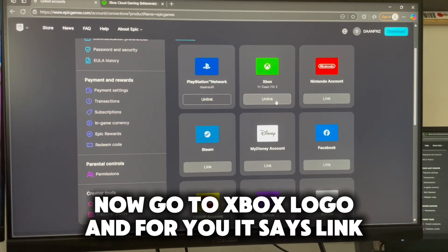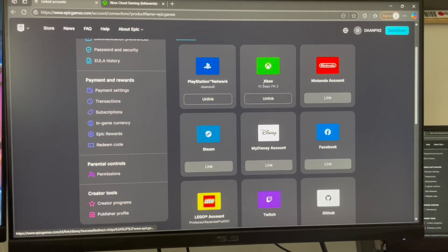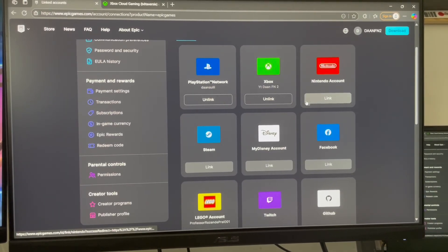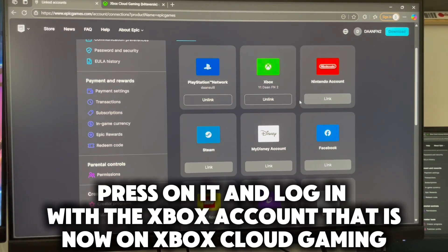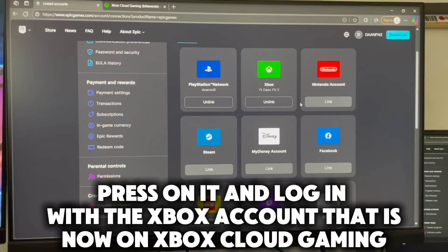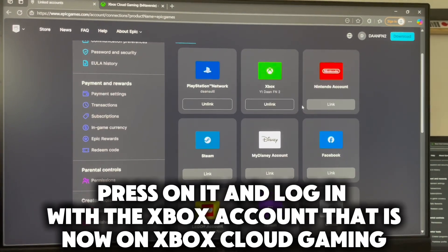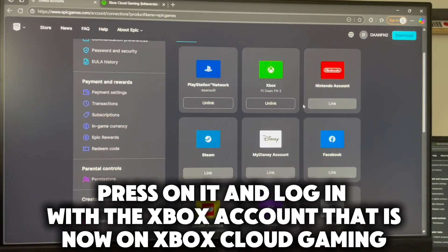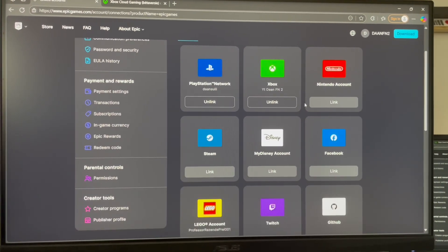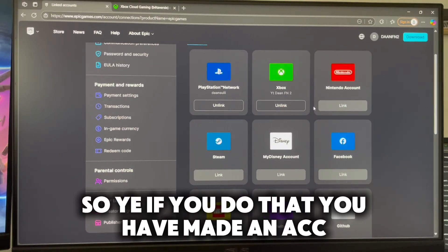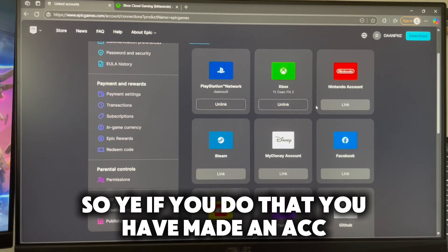Now go to the Xbox logo — for you it says Link. Press on it and log in with the Xbox account that is on Xbox Cloud Gaming. If you do that, you have made an account.